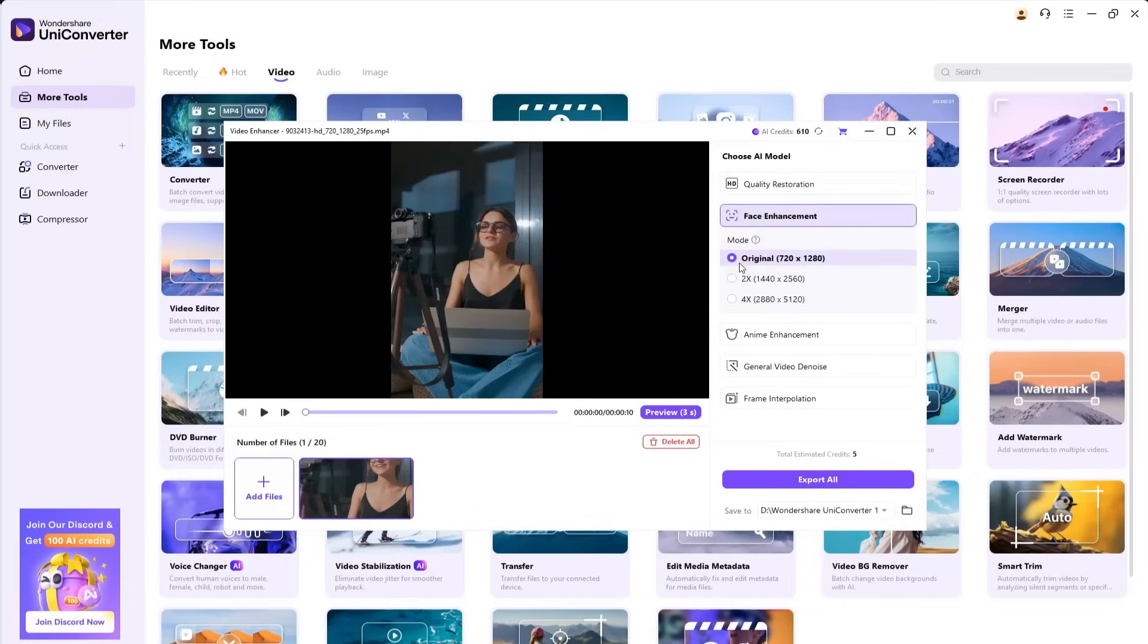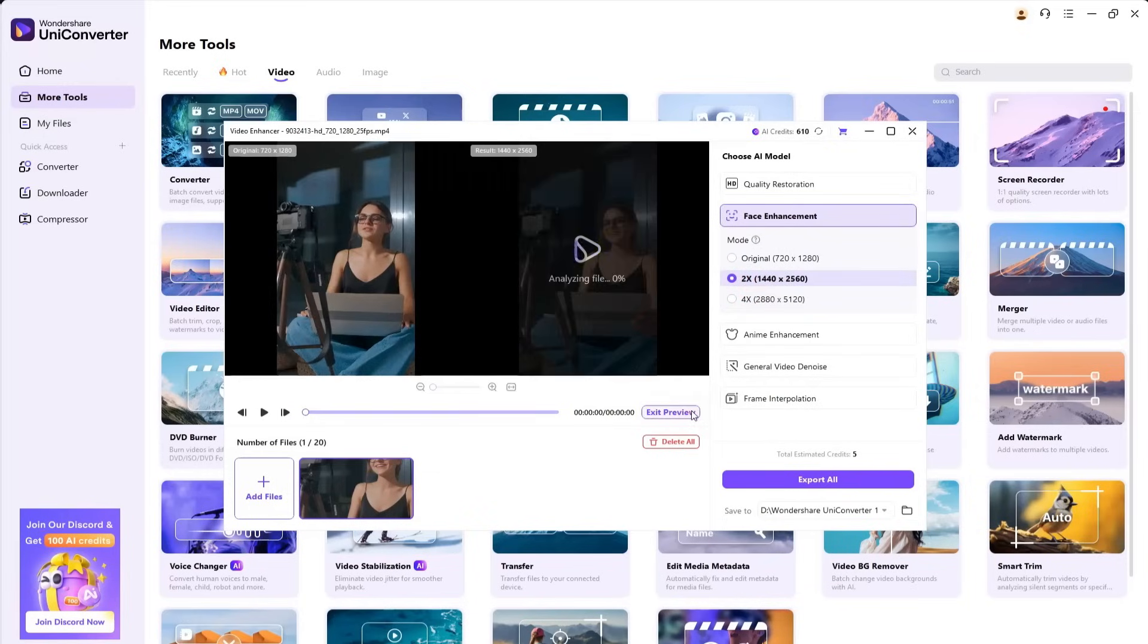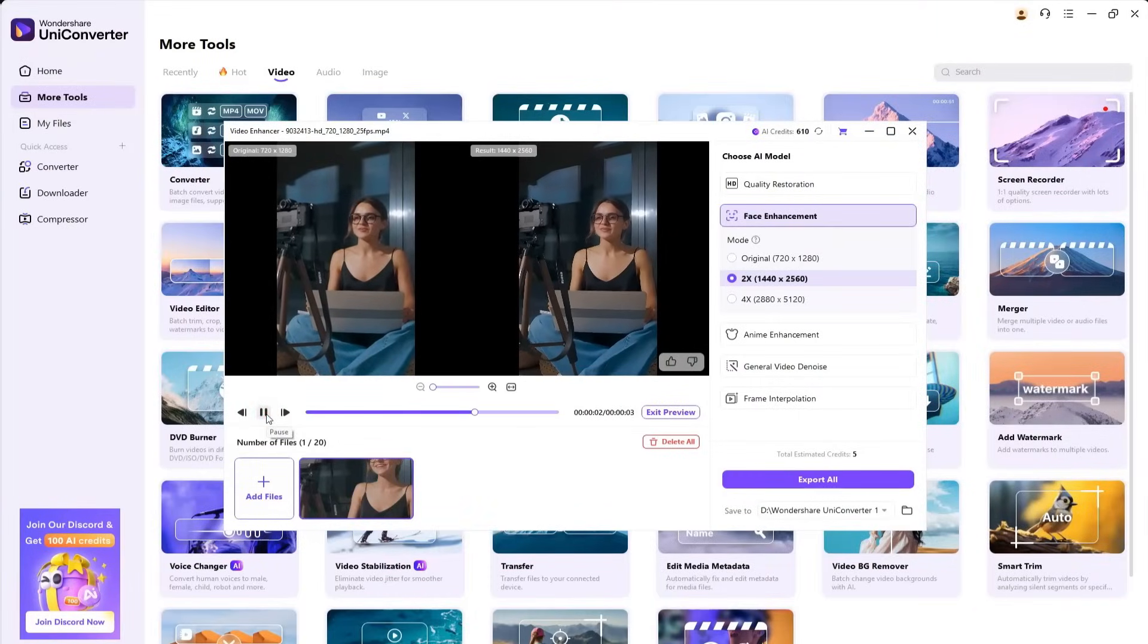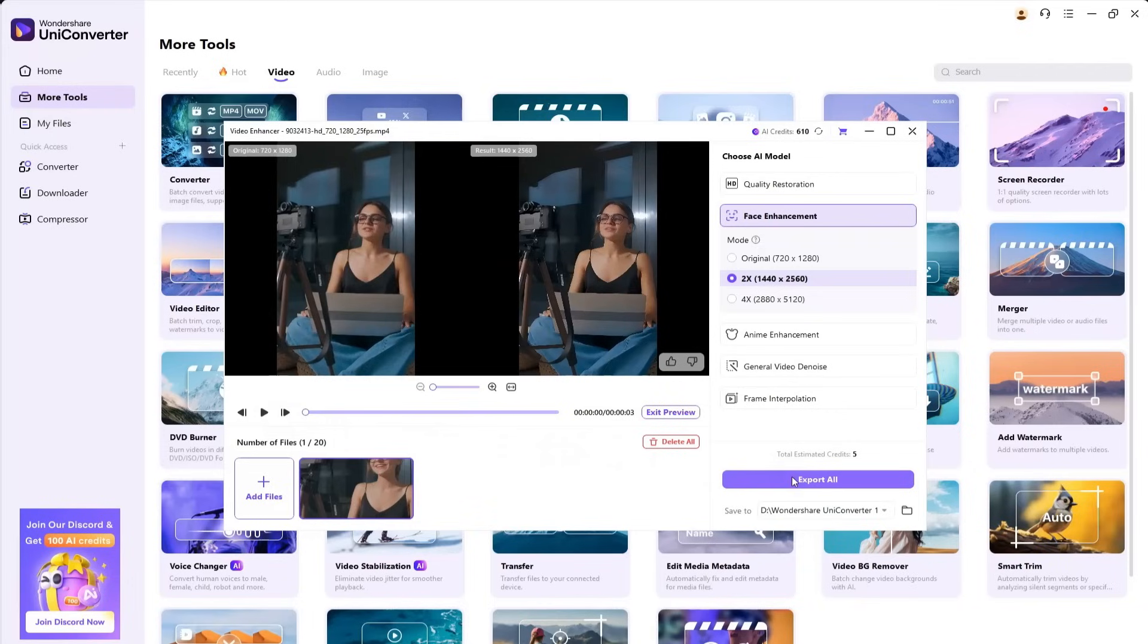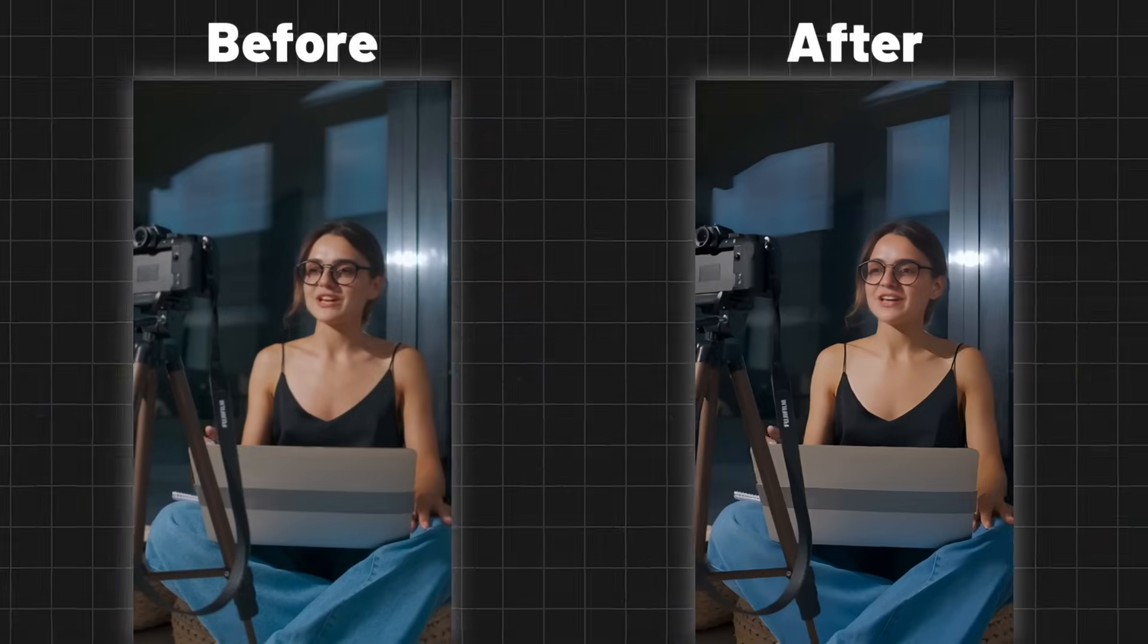There are two modes, 2x and 4x enhancement. We'll go with 2x for now. You can also click on Preview to see a short three-second sample of the enhanced result. As you'll see, the video quality has noticeably improved.